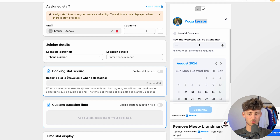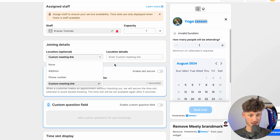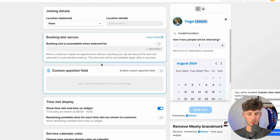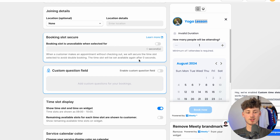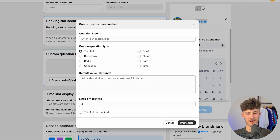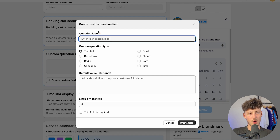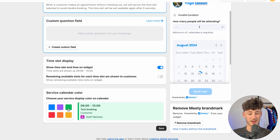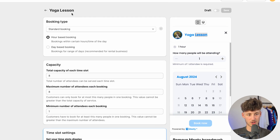For the location you can add an address, a phone number, or a custom meeting link if this is online — I'm going to leave this at none. You can also enable slot secure if you want: when a customer makes an appointment without checking out, this secures the time slot for a certain amount of time to avoid double booking. You can also enable custom fields — for example you can ask 'what is your preferred way of working out' and allow customers to put in a custom value. You can also use the service calendar color to change the style. I'm going to save this now.